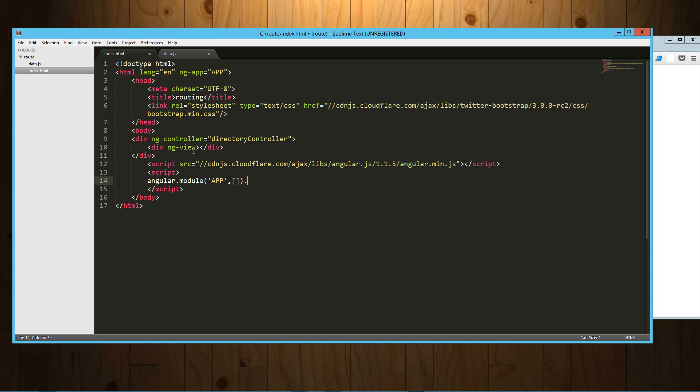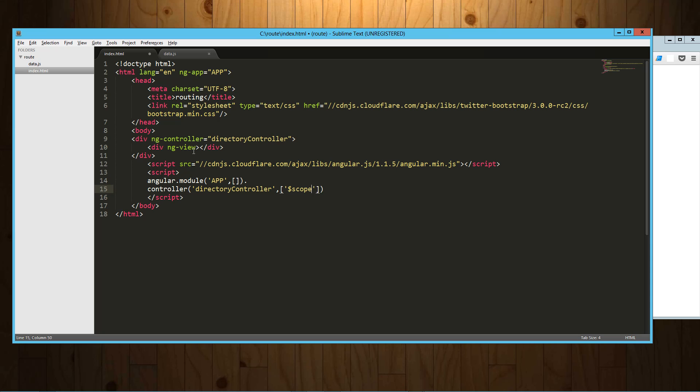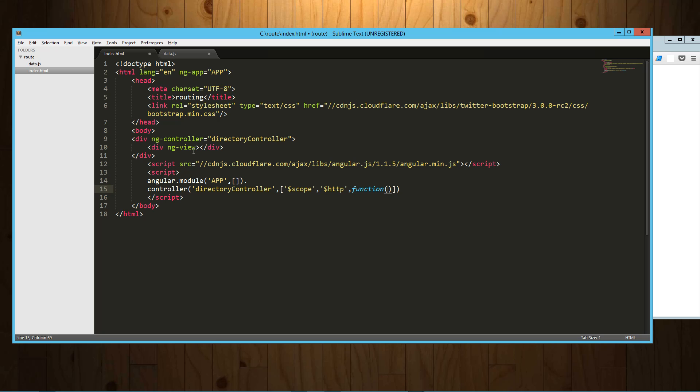So let's create the controllers first. Controller, and that's the directory controller. And in that we are going to inject scope and we're also going to inject the HTTP module so that we can use that to get the data. So function, let's use scope and HTTP.